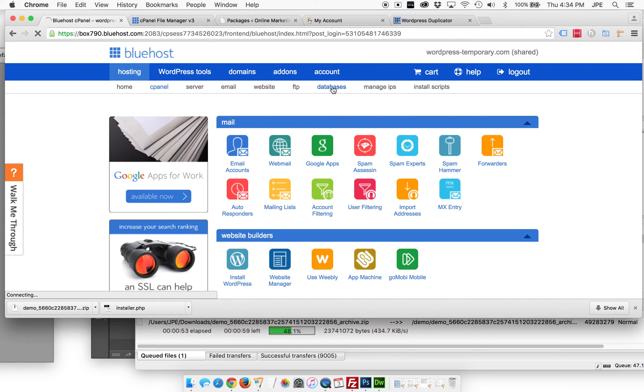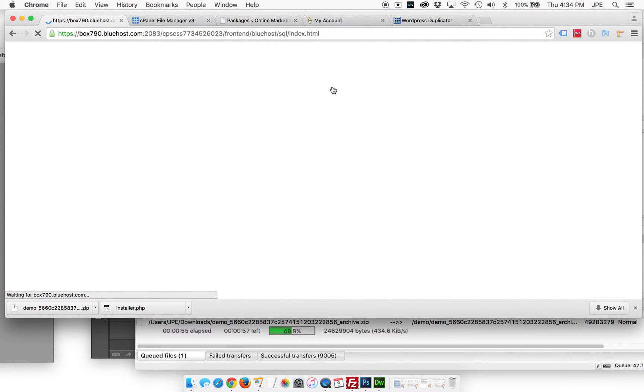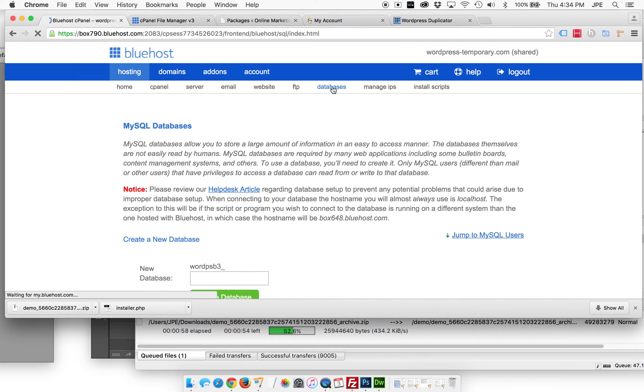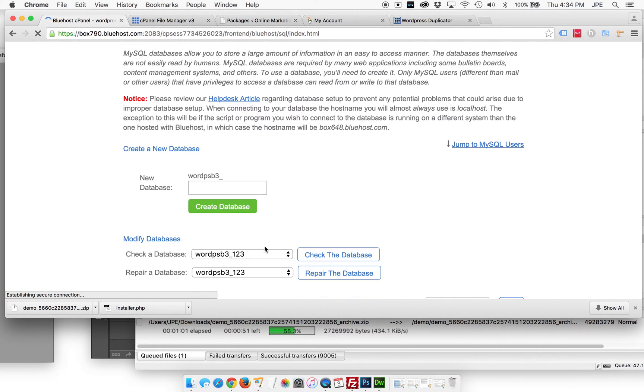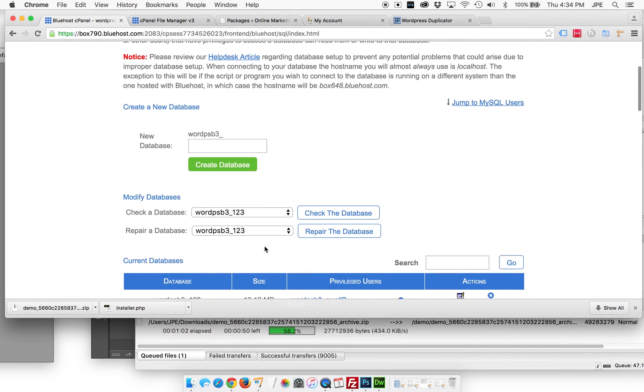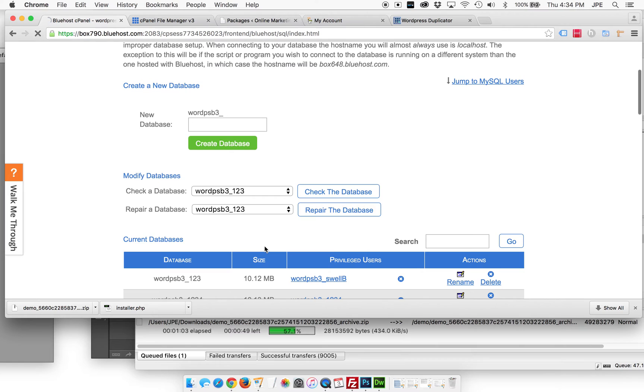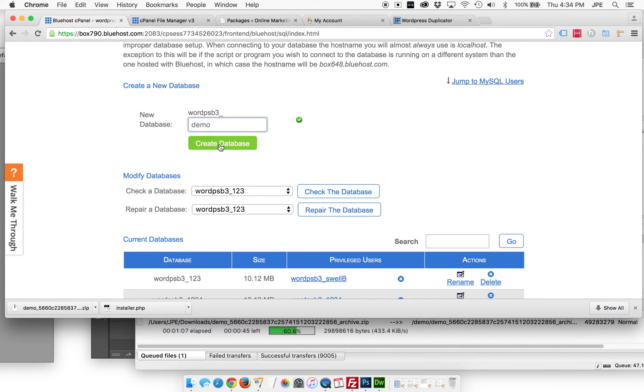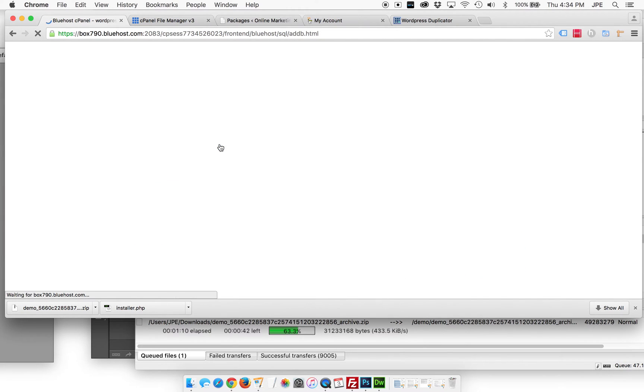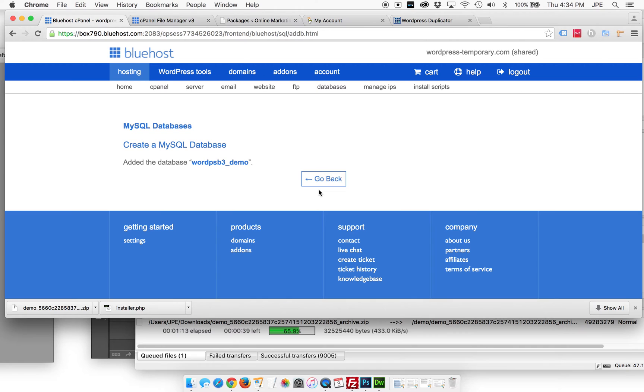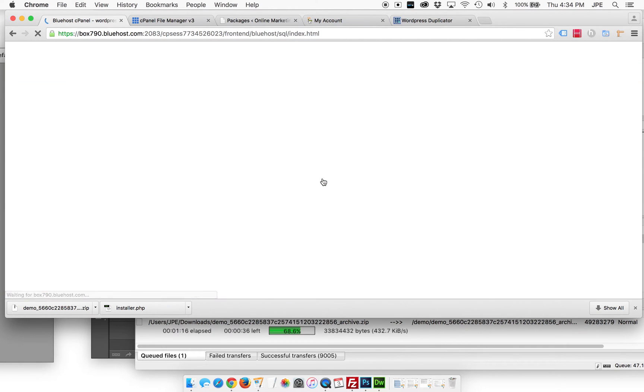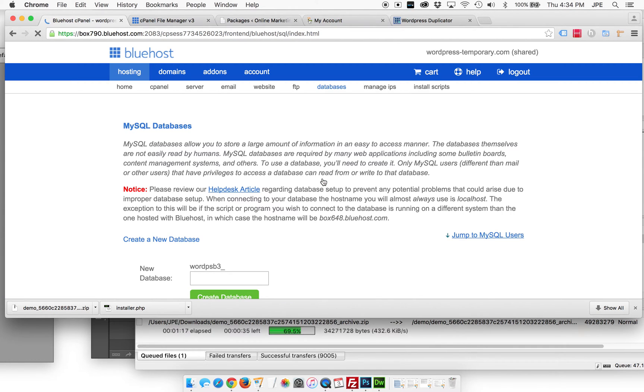So we're going to go back into our C panel for Bluehost here, and we're going to go to databases and we're going to do two things. We're going to create a database and then we're going to create a user for that database and then assign the user to that database, which is super, super simple. So we're going to name this whatever we want. I'm going to call it demo. So let's get that going. Now we've got great. You created a database. See, look at us. We're creating databases together.